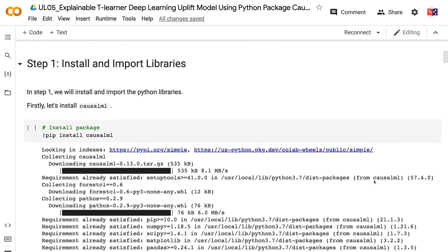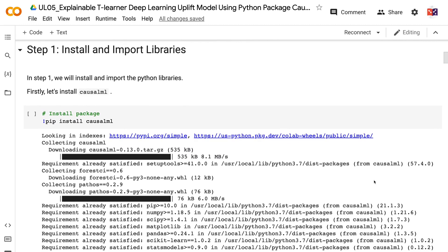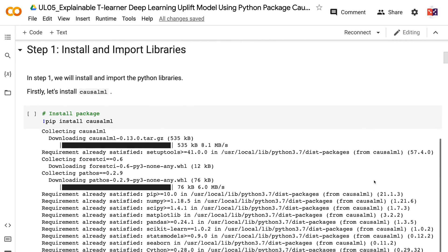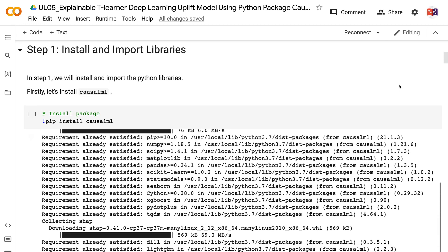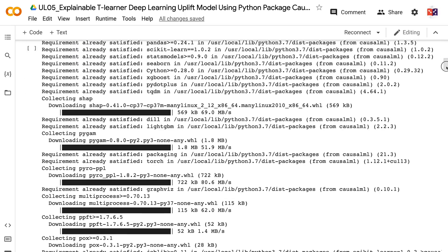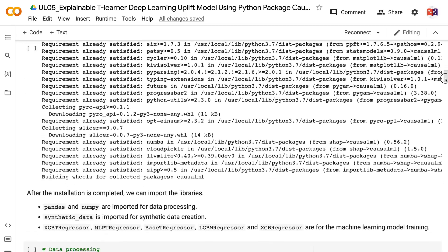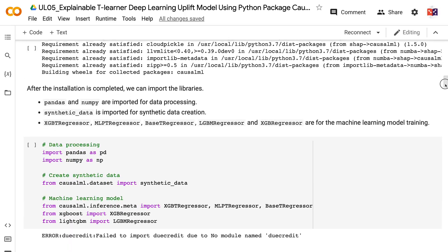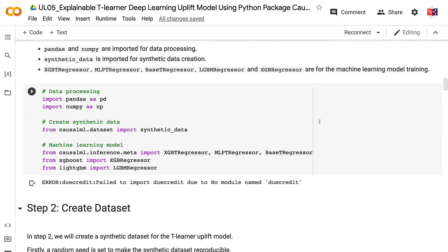In step 1, we will install and import the Python libraries. First, let's install CausalML. After the installation is completed, we can import the libraries. Pandas and NumPy are imported for data processing. Synthetic data is imported for synthetic data creation.